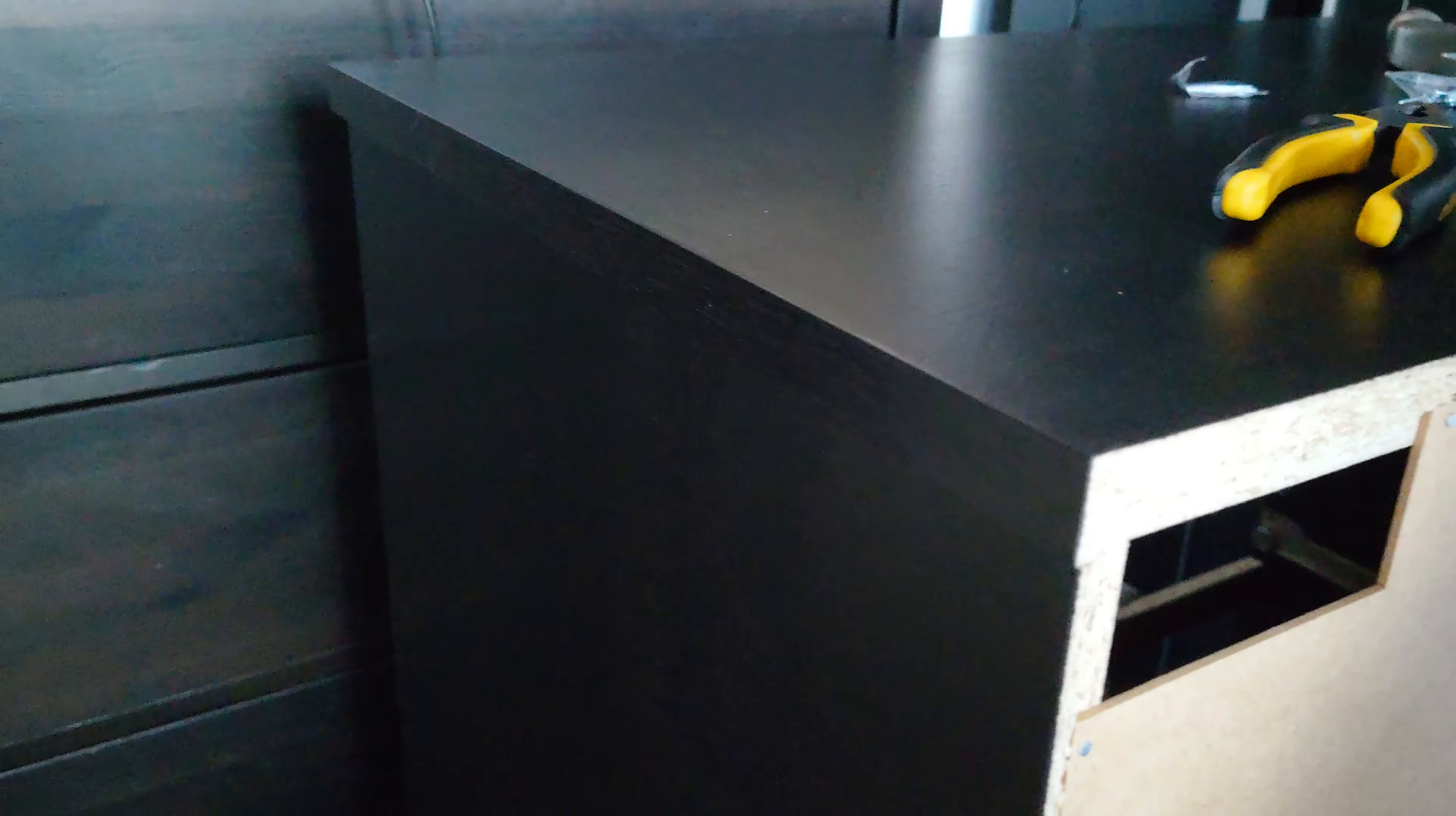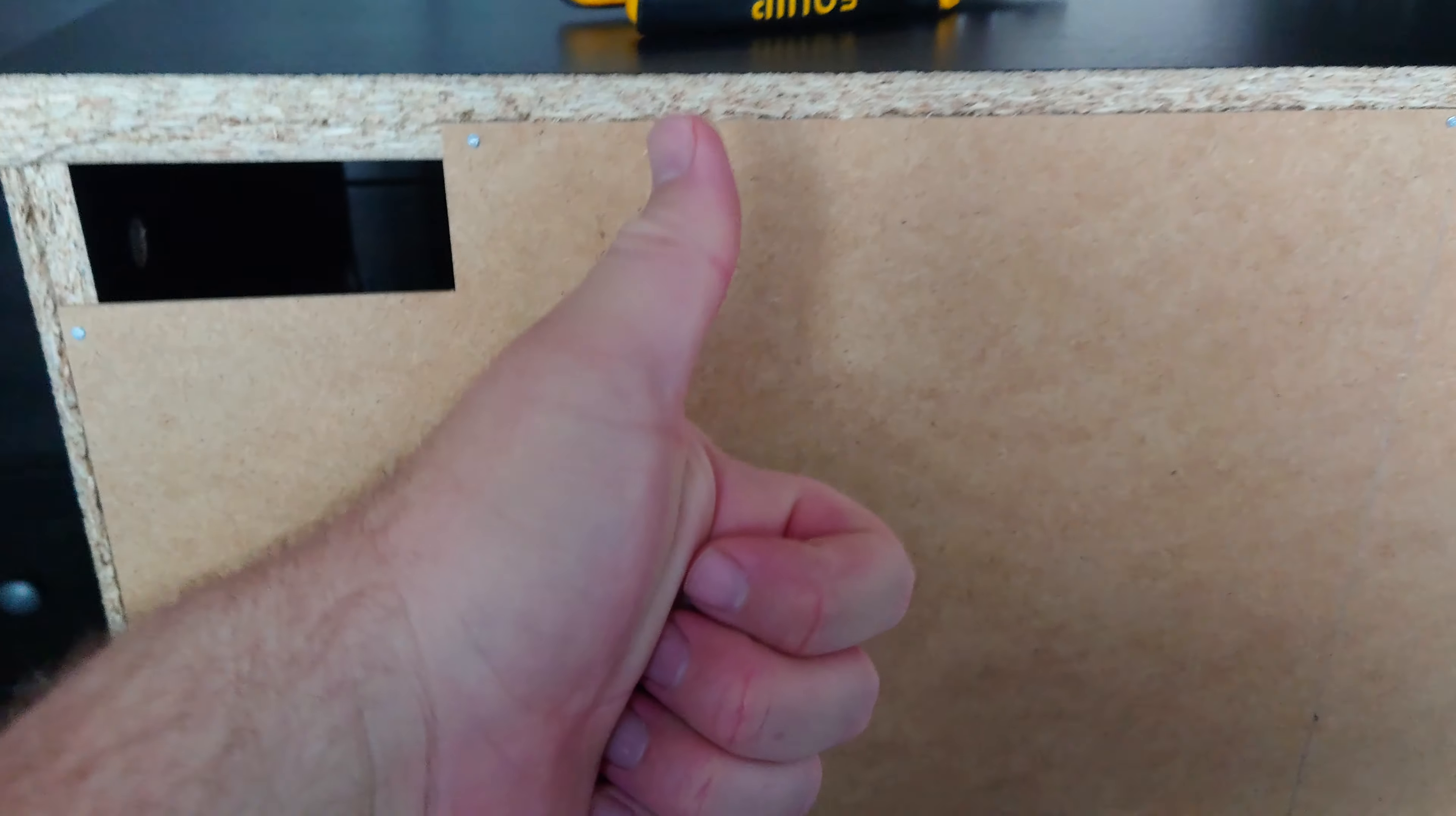Once it starts hitting the pliers, you're pretty much golden. There you go, simple and saves you getting surgery on your hands. Be well, all right.